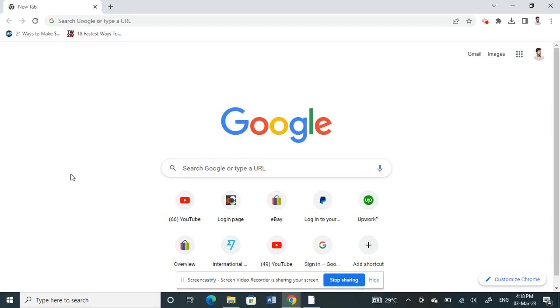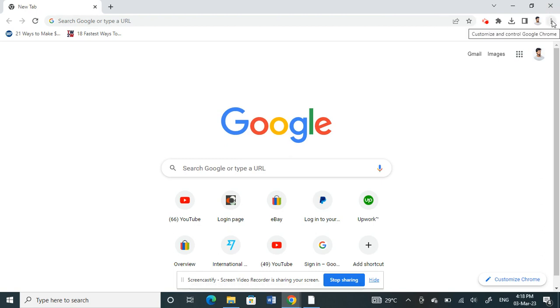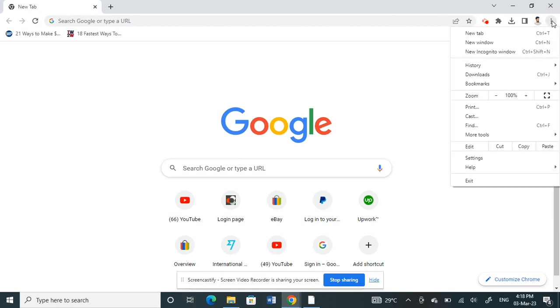Hello everyone, welcome to our channel. Today in this video I'm going to show you how to block websites on Google Chrome. So firstly, open your Google Chrome. Once you've opened Google Chrome, click on the three dots here on your top right and then go to More Tools.